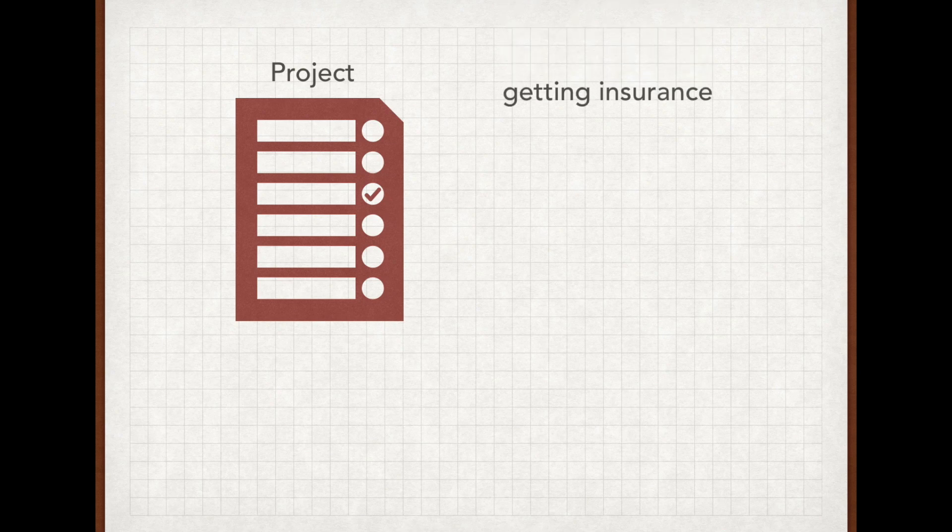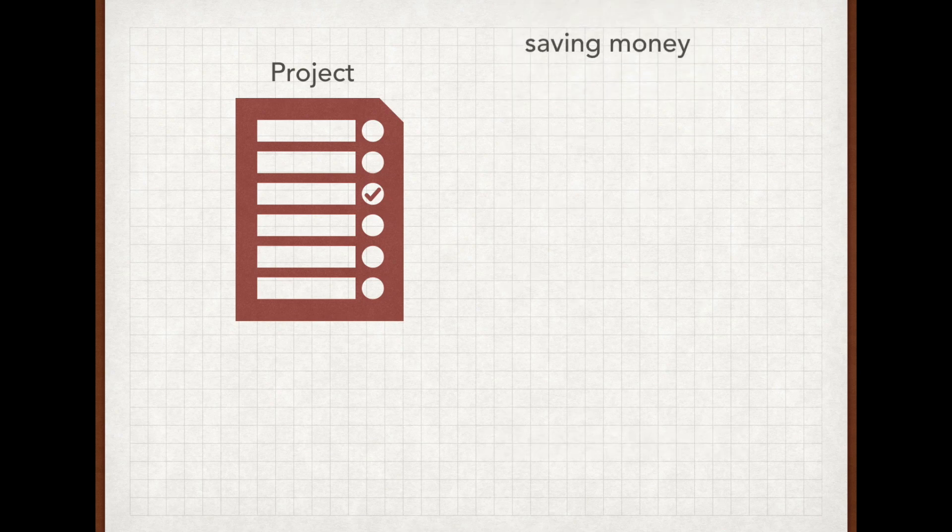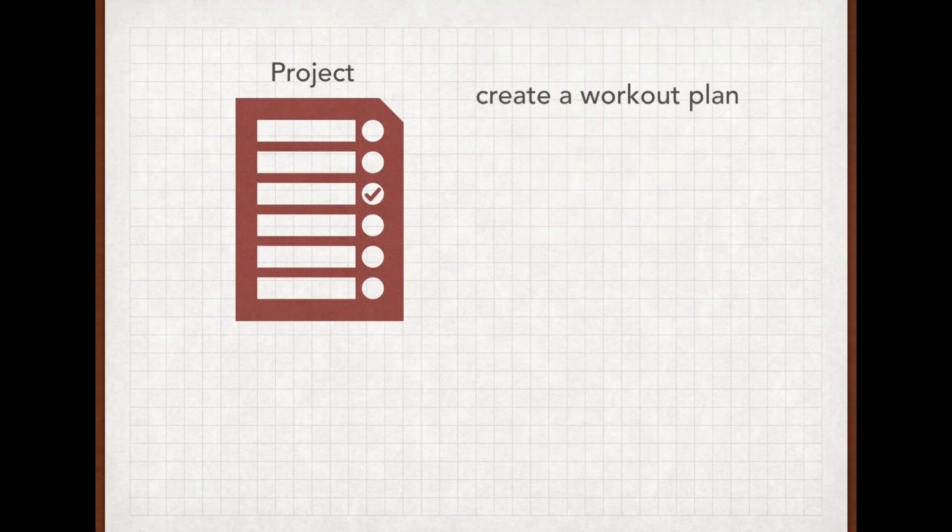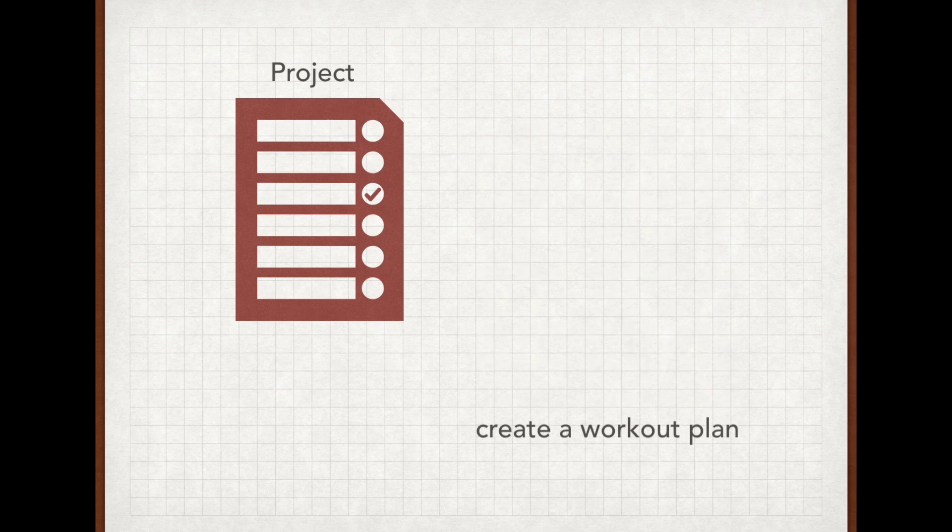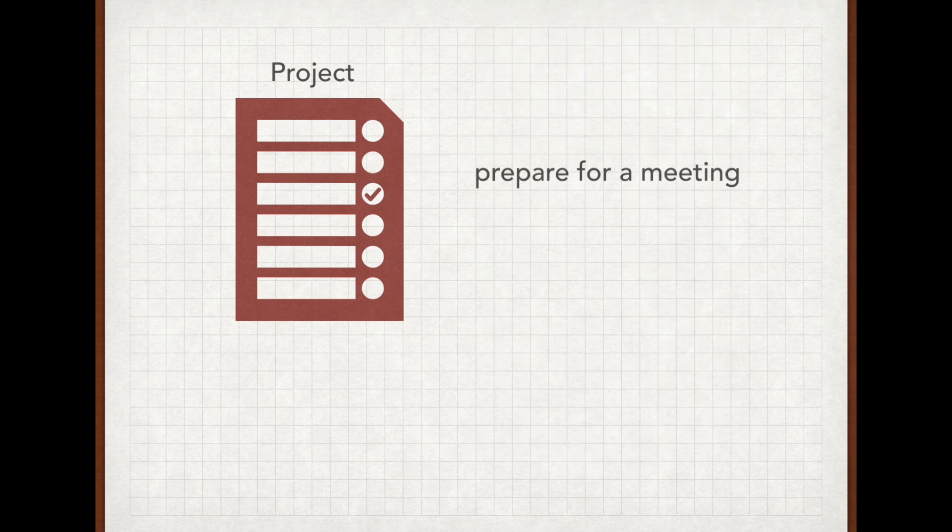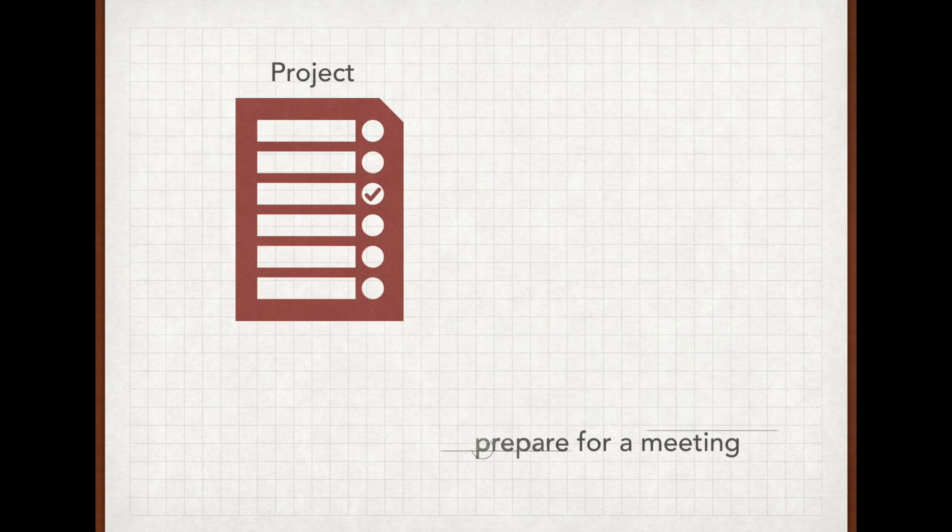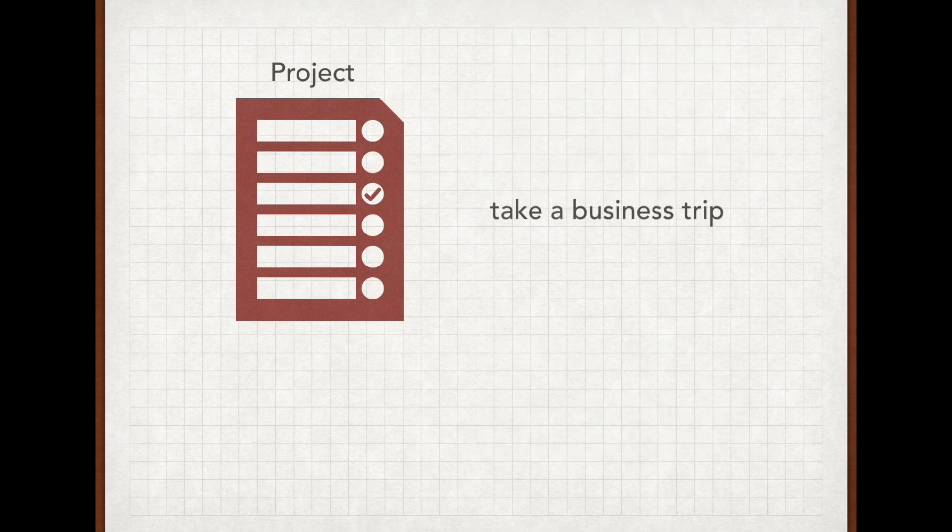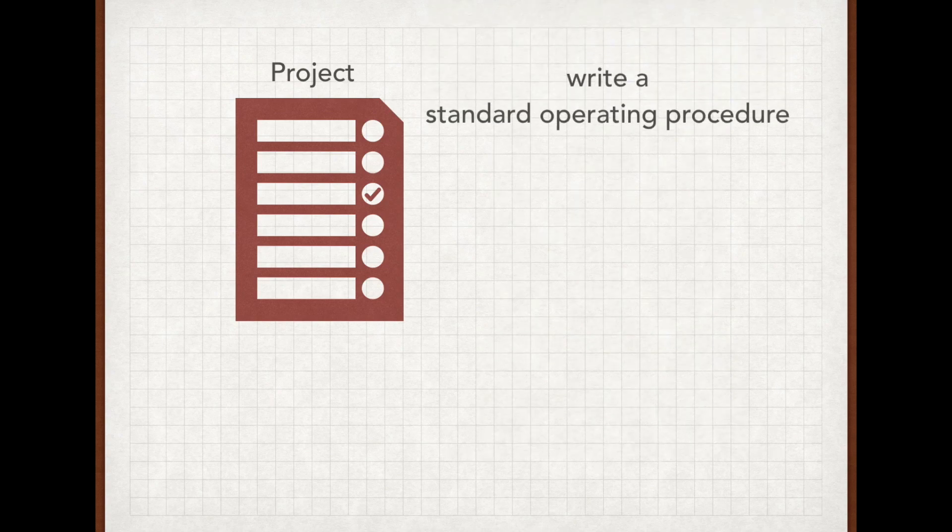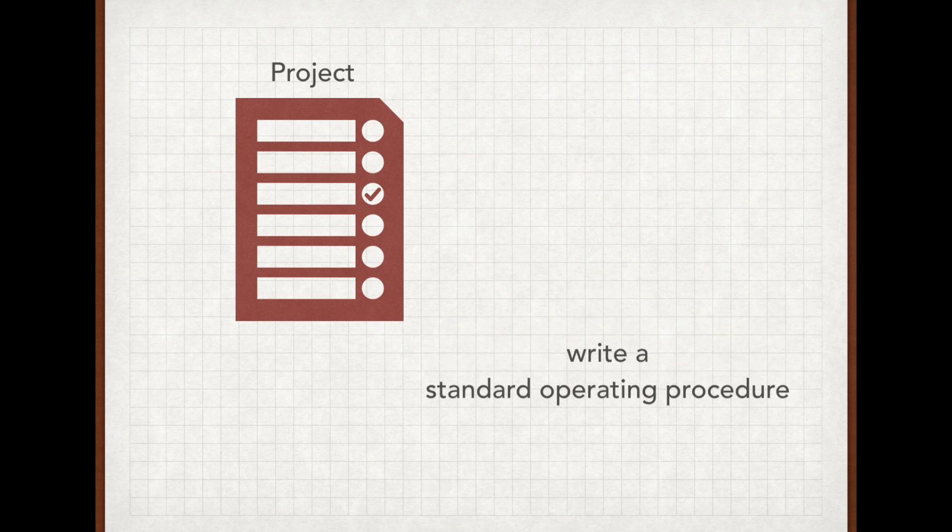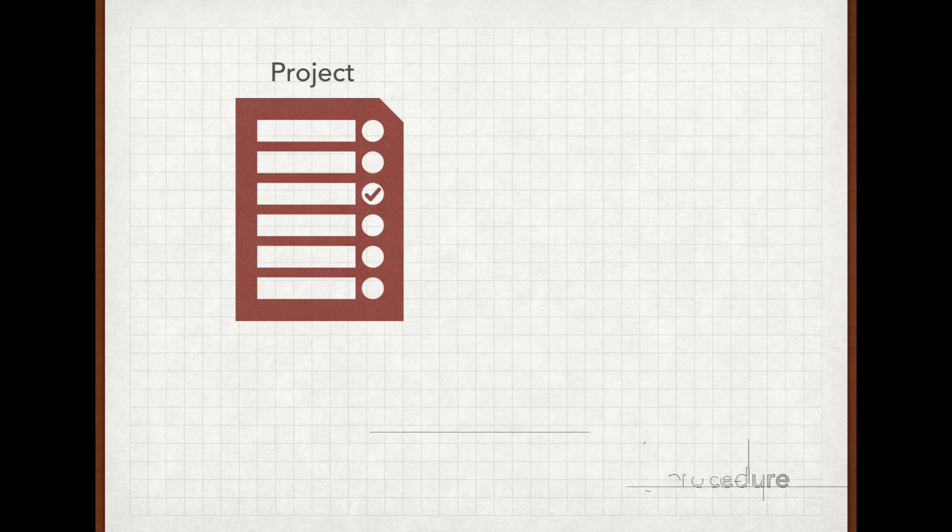Simply put, your life consists of projects you have to deal with, be it getting insurance, saving money, creating a workout plan, which would be your personal projects, or preparing for a business meeting, taking a business trip, or writing a standard operating procedure, which would be examples for professional projects.